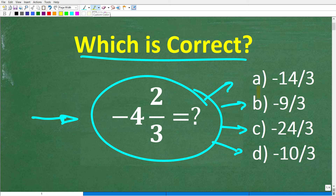Let's go ahead and take a look at our answer choices. A is negative 14 over 3, B is negative 9 over 3, C is negative 24 over 3, and D is negative 10 over 3. If you can figure this out, go ahead and put your answer in the comment section. I'll share the correct answer in just one second, and then I'll walk through exactly how to solve this problem step by step.